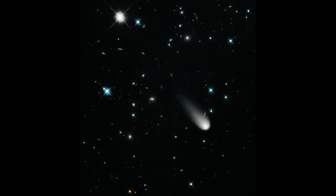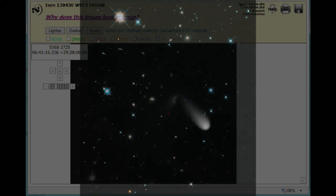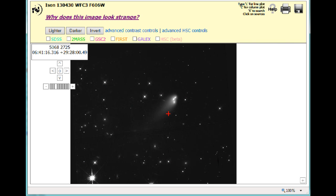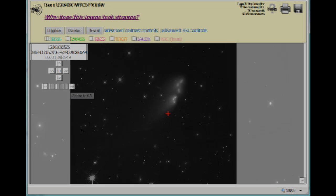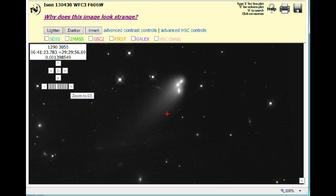There's a website called the Hubble Legacy Archive, and anyone can go there and view all of Hubble's raw image data — and that's precisely what a few people did. But unfortunately they had absolutely no idea how astronomical images are usually processed, and they didn't seem to want to spend the time to actually find out.